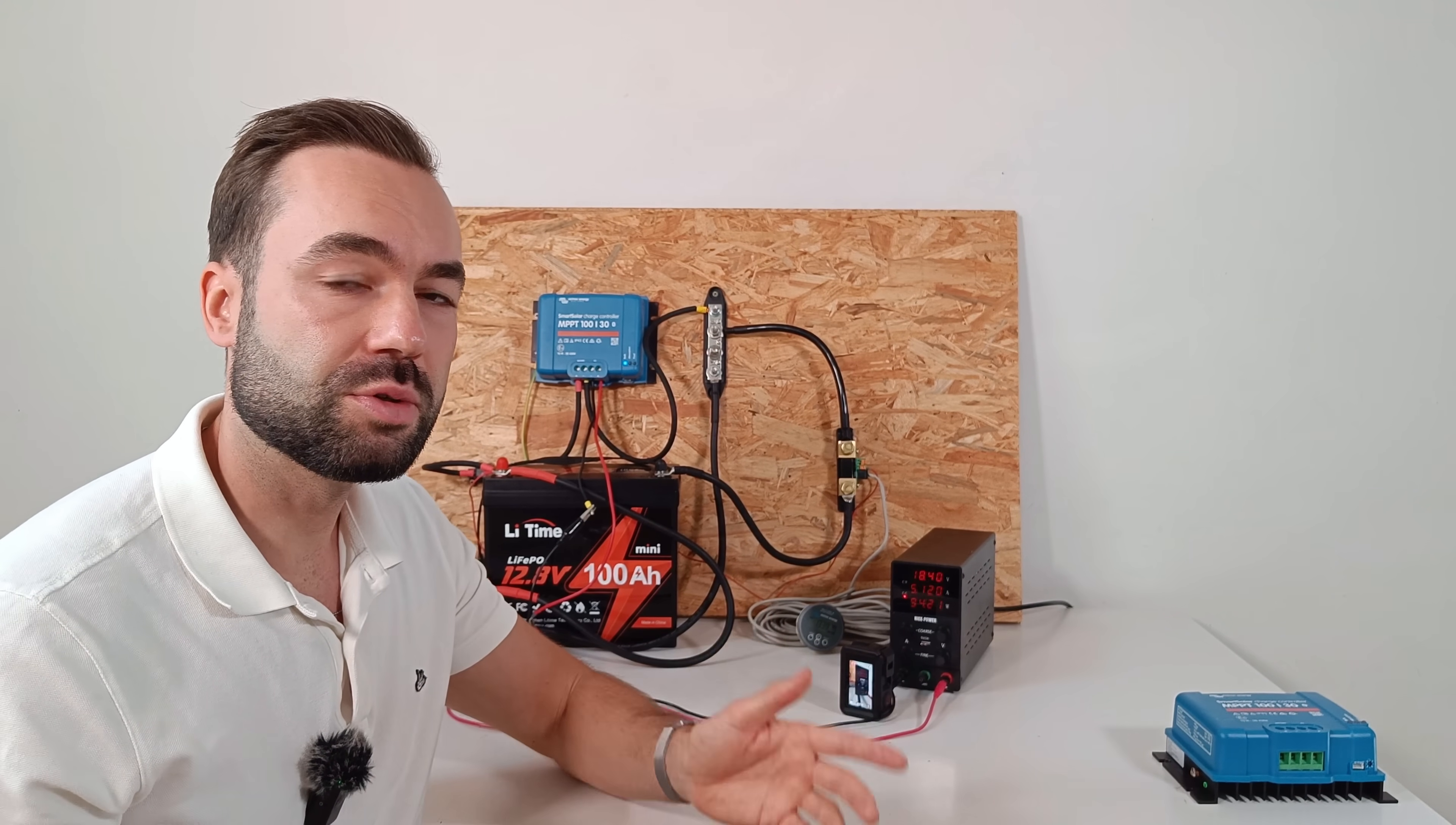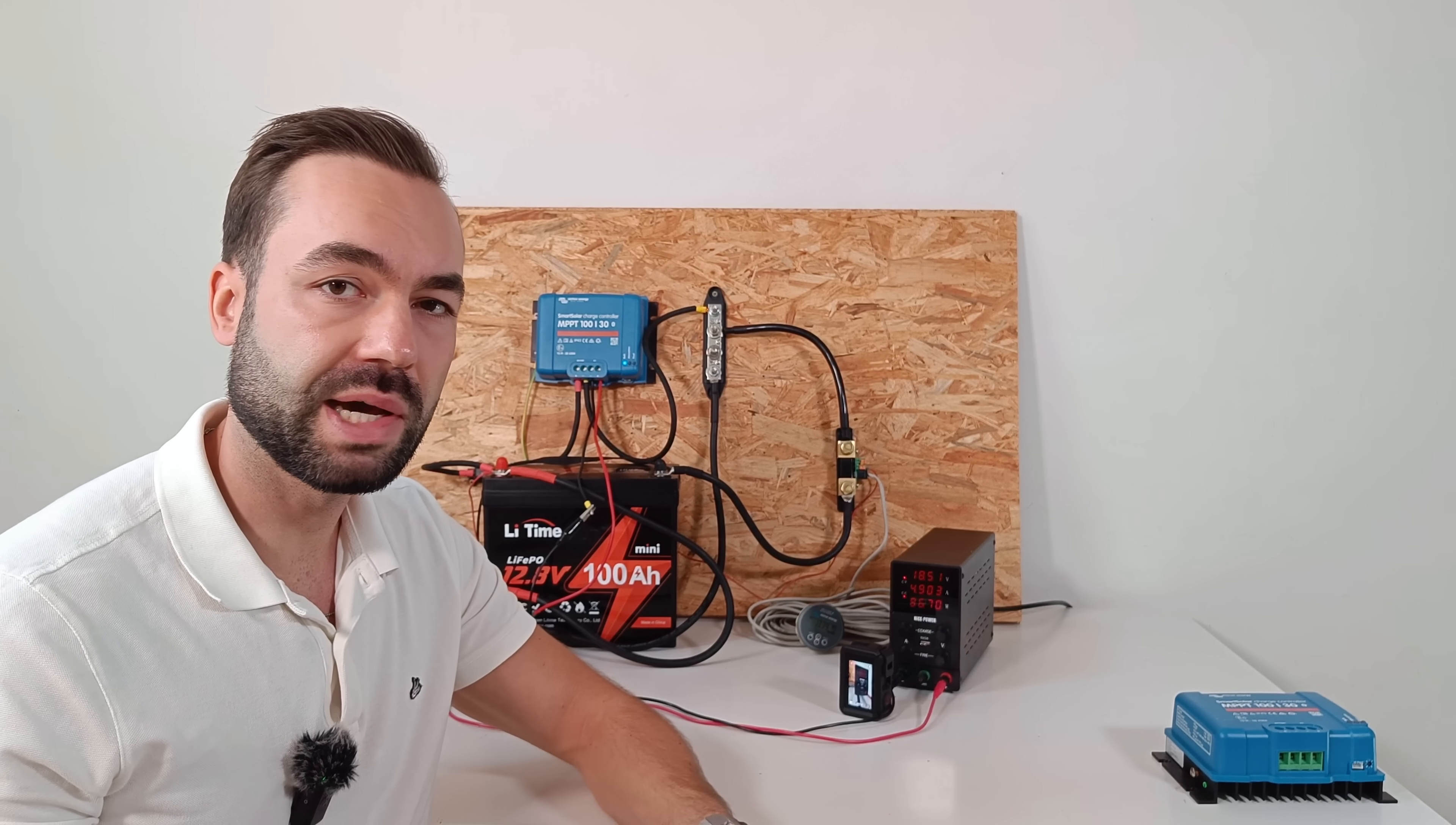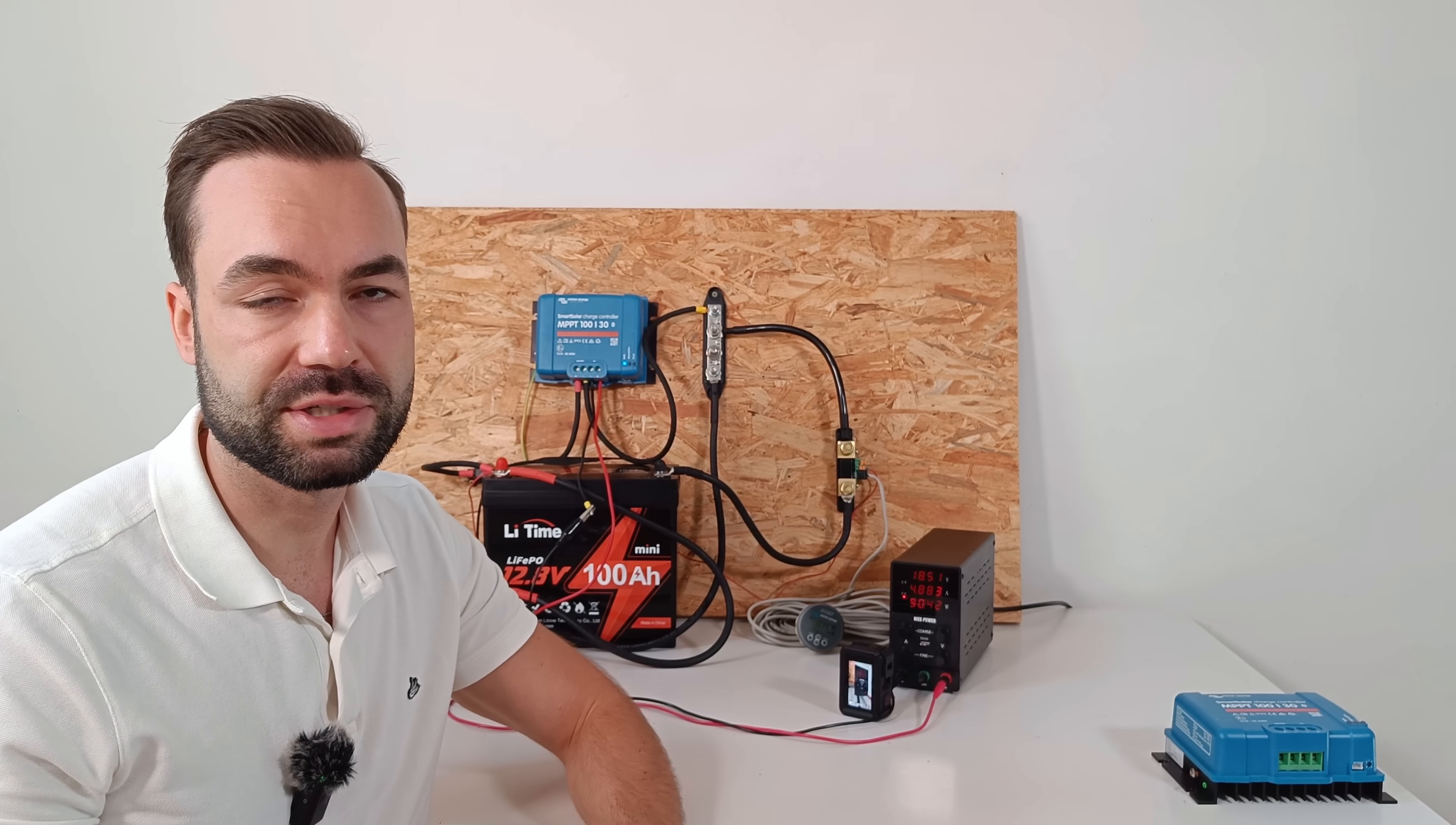And the MPPT charge controller has now found the maximum power point and we're putting 94 watts into the battery. So why is this useful to know? If you're using a single 100 watt solar panel, it can have a VMP of 18 volts. On really hot days, that voltage will drop. If you're only using a single panel, you might not always have 5 volts above the battery voltage. That's why I recommend wiring at least 2 panels in series. It guarantees you will stay above the threshold even in very hot conditions.